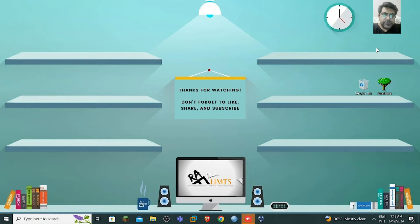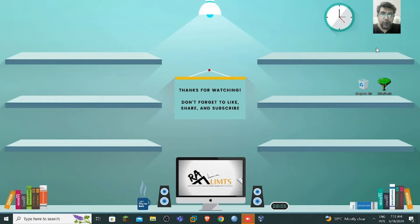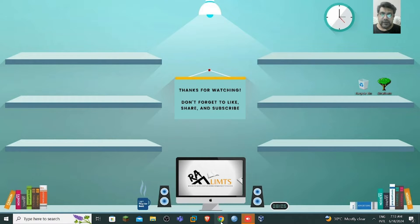Hello and a very warm welcome to Raflimps. This is Swaro Hussain. In this hands-on video tutorial, we will learn how we can download and install Ubuntu 24.04 on a VMware. So let's start this video.